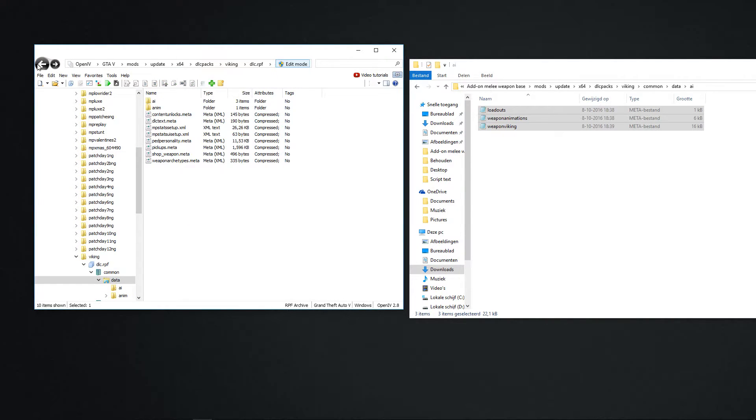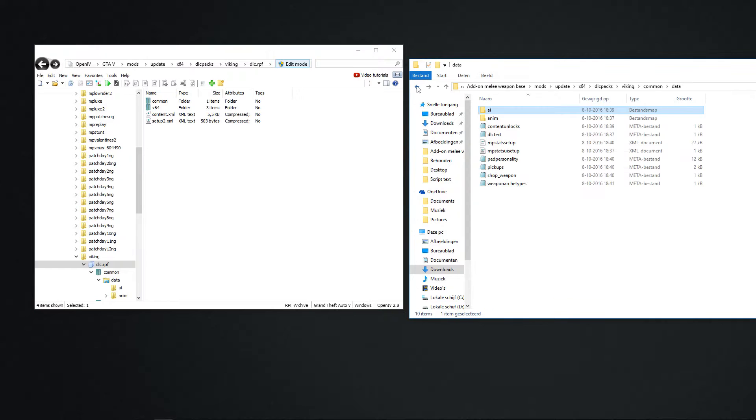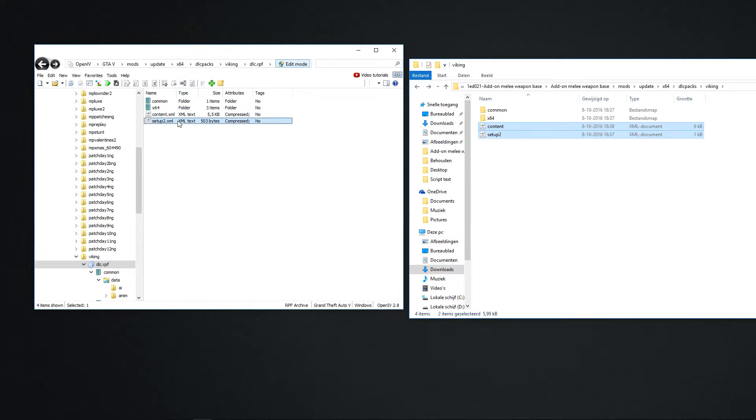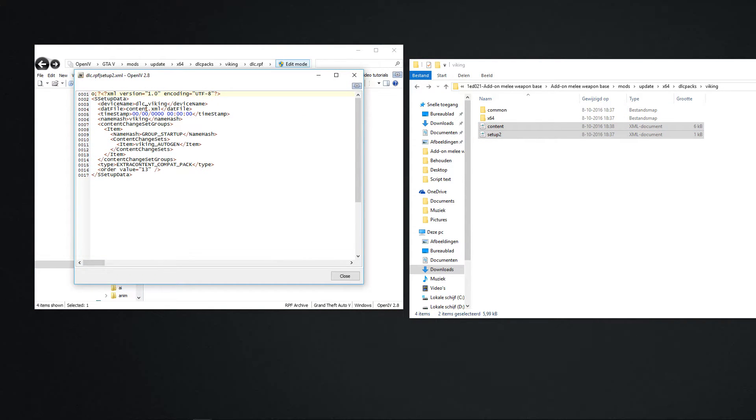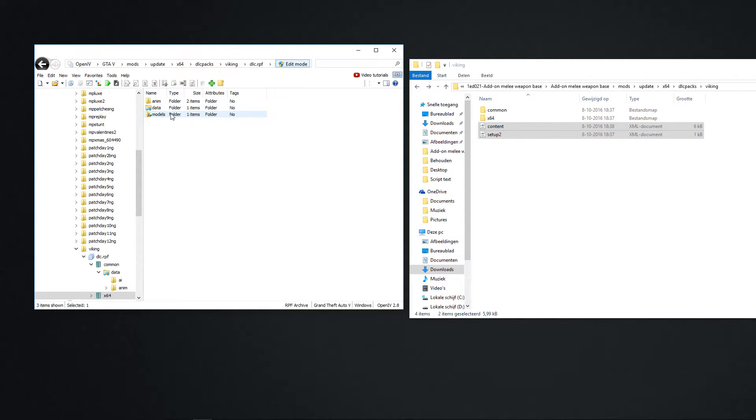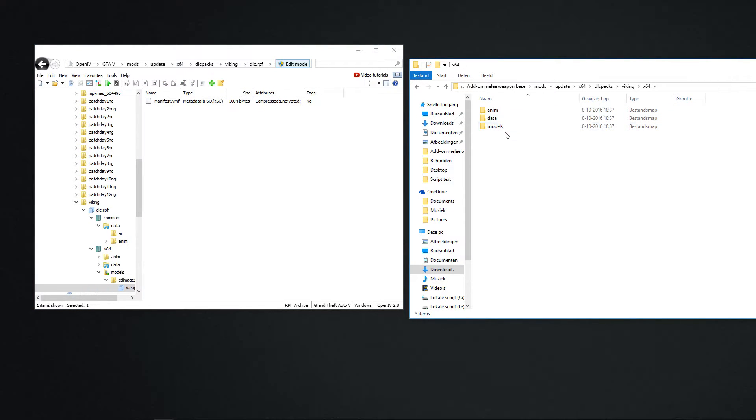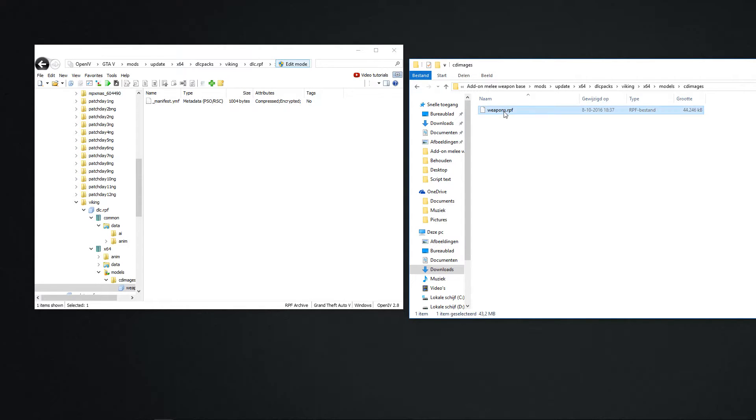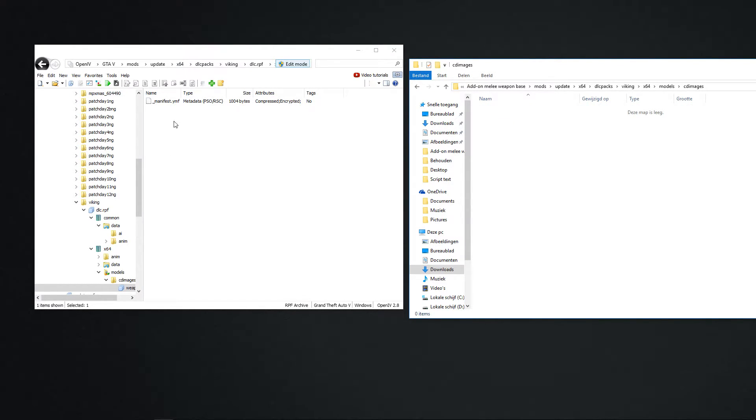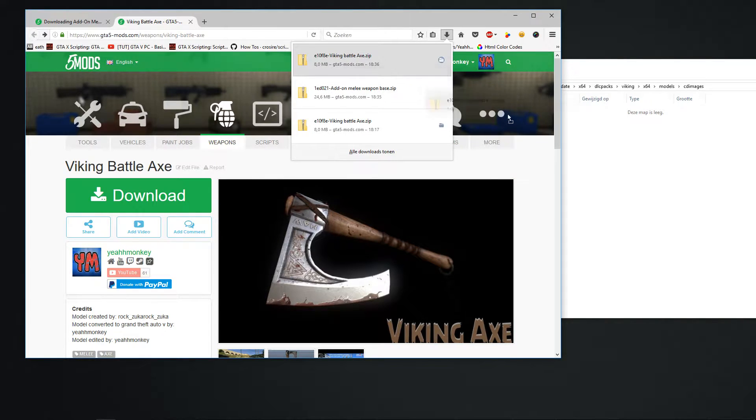Now go back. Content and setup. I don't know if we did this. But it changed. Now we go to x64. Models. CD image. Weapons. You see here in the folder, we got a weapon.rpf. Just delete this one. And make sure you keep the open in the Open IV. Now go to your downloaded weapon. I just downloaded this.